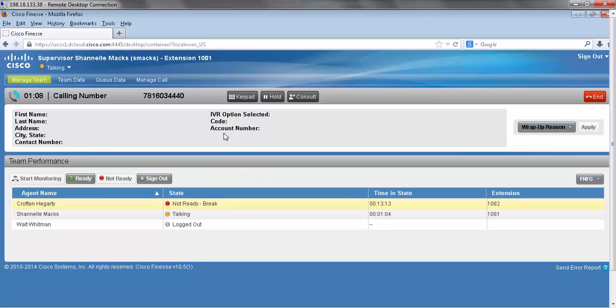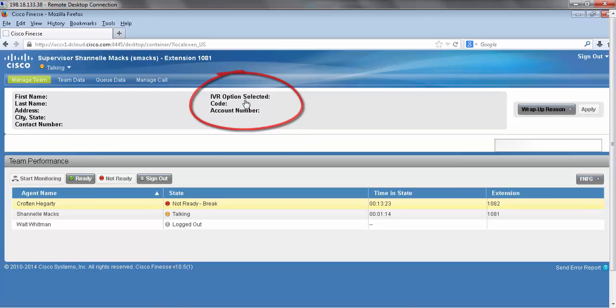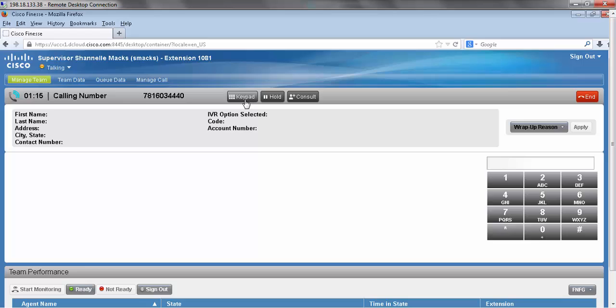Moving forward, up here we have our call controls. The first one here is the keypad. When I press the keypad it brings me up a manual dial pad to manually enter digits.